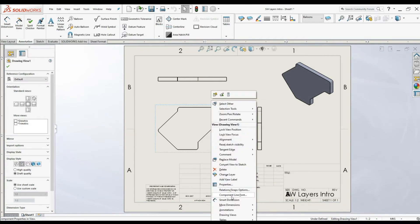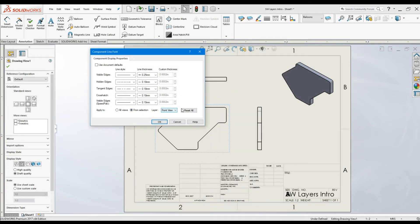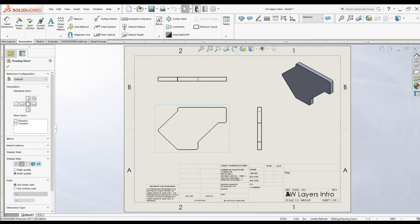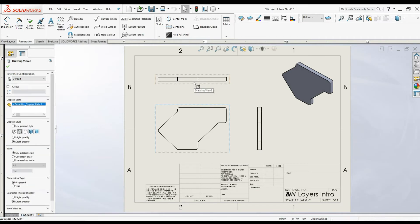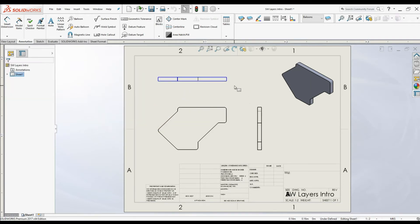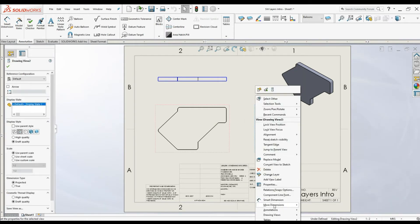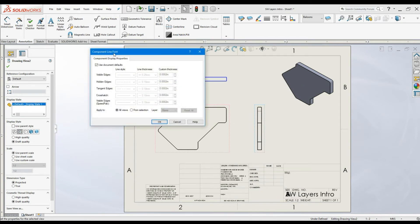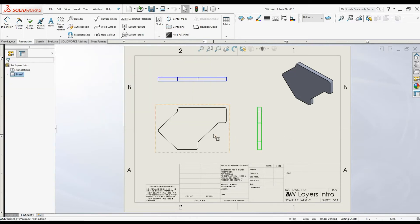Let's try one more time — we can't see the color for some reason. From Selection, front view, click OK and click Rebuild. Let's try again: right-click, Component Line Font, uncheck Use Document Default, select from layers. I'm going to select top view, click OK — the color is applied. Now select the side view, right-click, and from the Component Line Font dialog box, uncheck Use Document Default, select From Selection, choose side view, click OK. The color is applied.